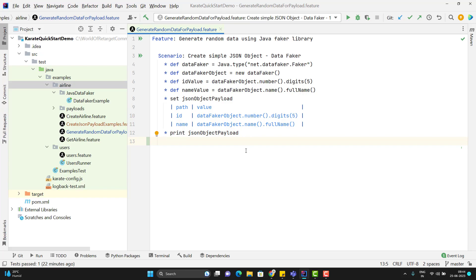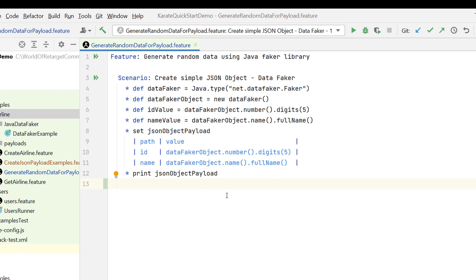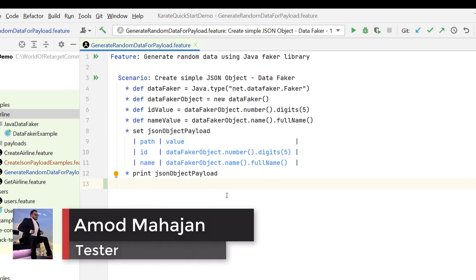In the last video, we learned to generate random data using data faker library in Karate Framework. But whatever approach we learned, that is not optimal.